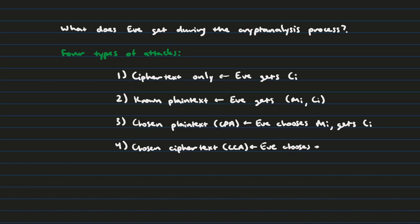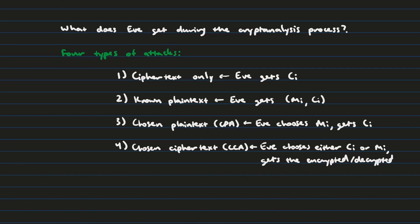So these are the four categories that we have to work with in terms of cryptanalytic attack techniques. And as you can see, they kind of are ordered in ascending order of the power that Eve has. First, she only has the ciphertext, then she gets the pair, then she gets to choose the pair, and then finally, she can actually choose either the ciphertext or the plaintext to encrypt or decrypt.